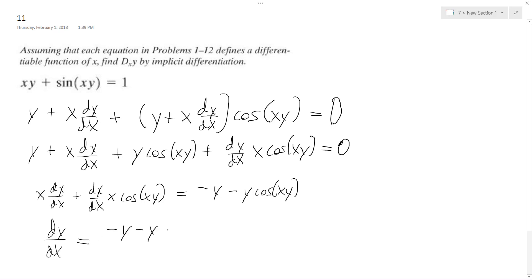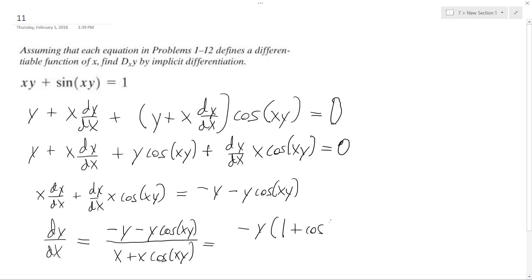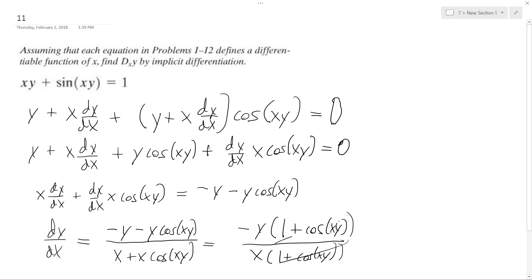So we have negative y minus y cosine(xy), all over x plus x cosine(xy). I can see I can factor out a negative y from the numerator and get one plus cosine(xy). On the bottom, I can factor out an x and get one plus cosine(xy). Those cancel out, and my final solution is negative y over x.